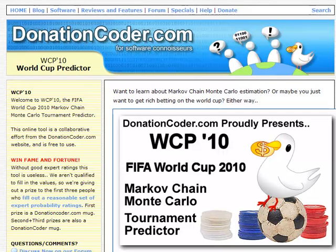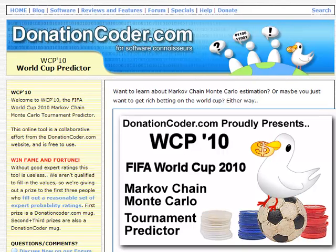Even if you're not interested in gambling, this turns out to be quite an interesting examination of Markov chain Monte Carlo methods. A good portion of the web pages are devoted to explaining what Markov chain Monte Carlo is and why it's useful, why it's appropriate for this task, and what the decisions are that make it work.